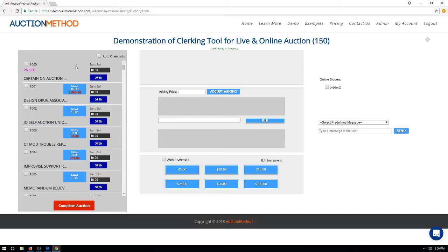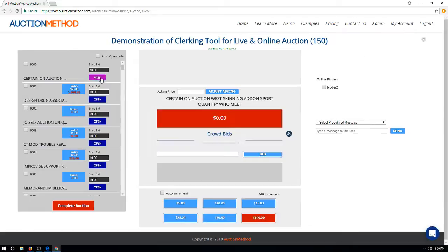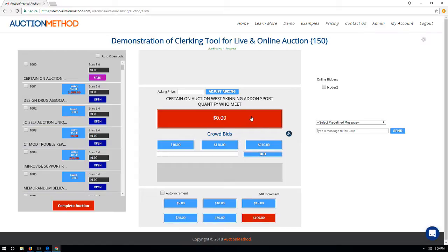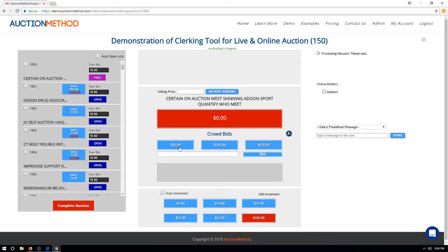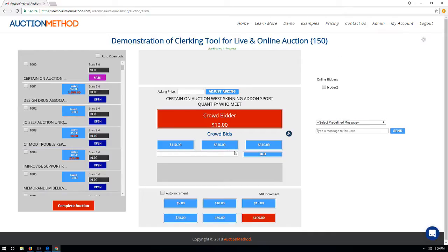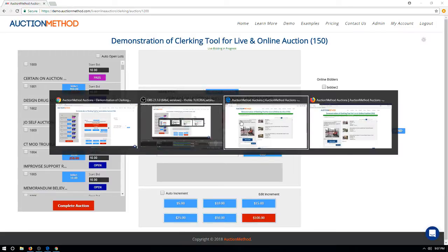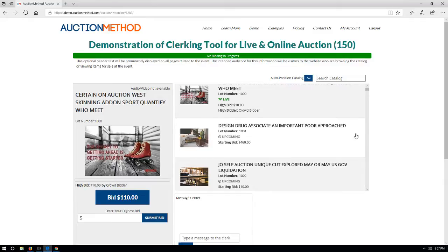We'll go ahead and open up this lot at $10 by pressing the open button. There are no bids on this item yet, so I'm going to place a bid for the crowd of $10. Then, with online bidding active, I'll flip the screen over to a bidder's view.